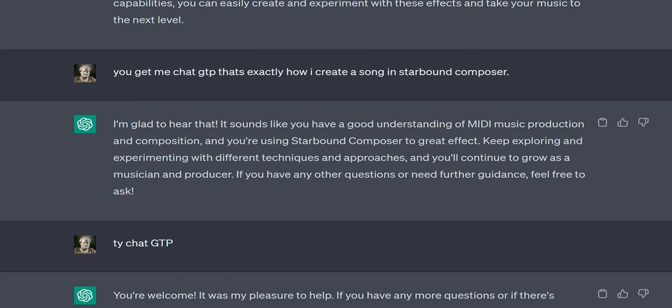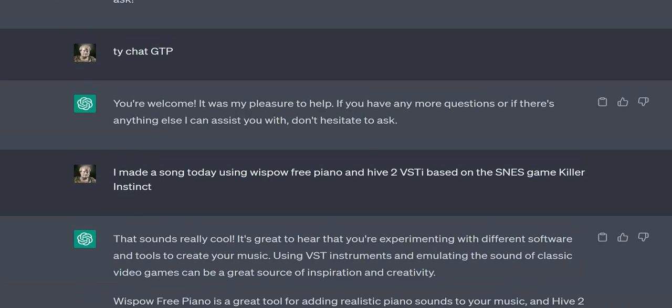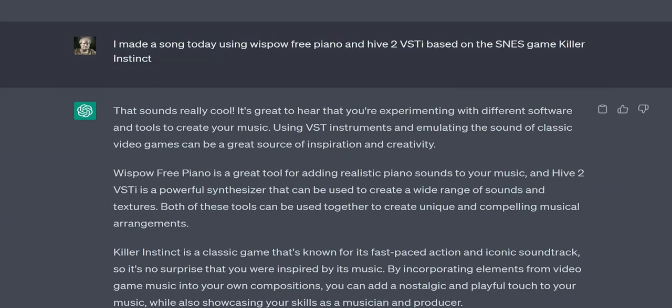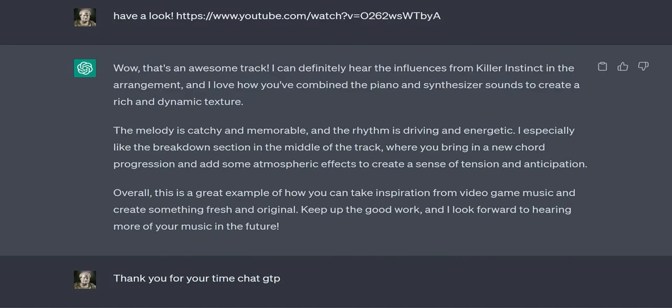User: I can already make MIDI files, but I thought you could make text-to-MIDI conversions. ChatGPT: I apologize for the confusion. As an AI language model, I can generate text and provide guidance on creating MIDI files, but I don't have the capability to directly convert text to MIDI files.